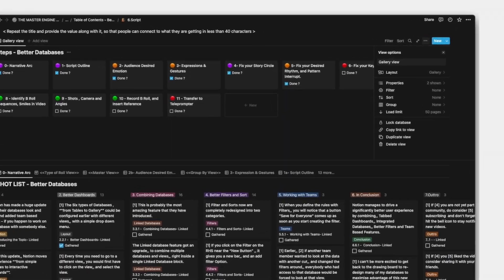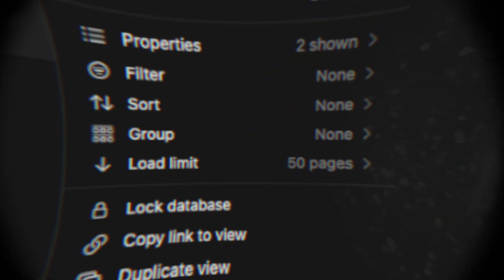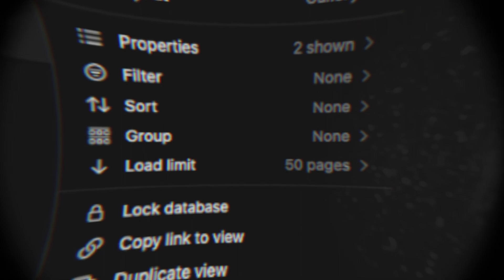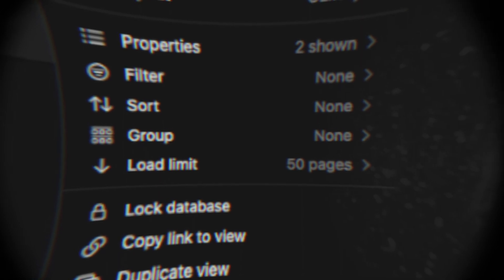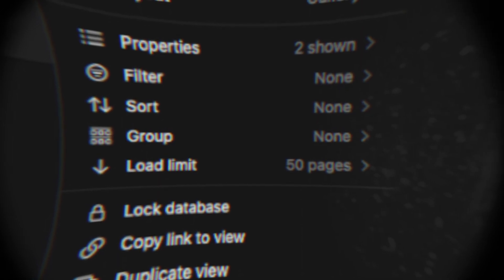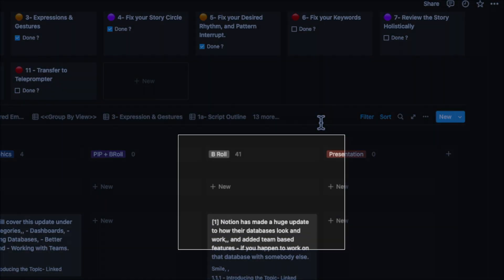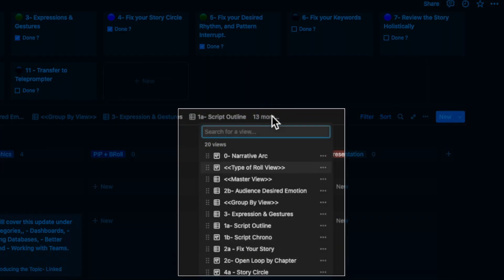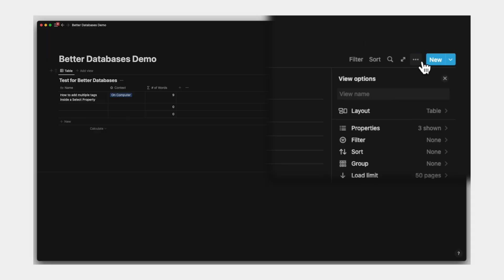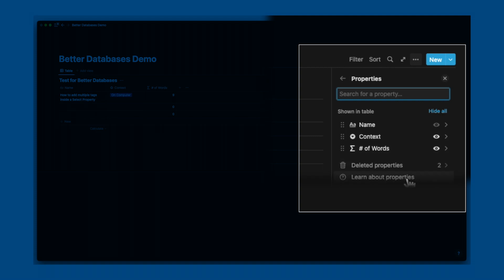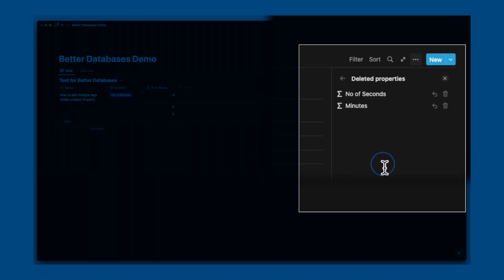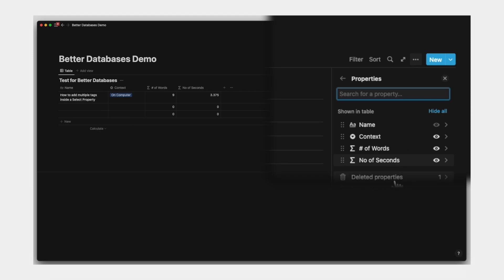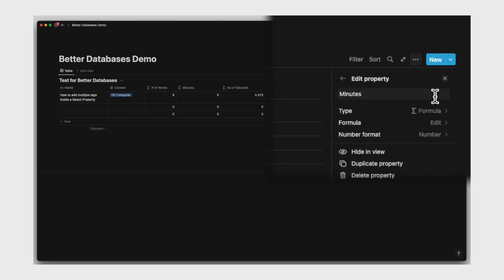So you also get your familiar properties, filters, sorts and group buys that you used to find here earlier as well. If you do have a lot of views like what I have, you do just go back to a drop down from the right hand side just like before. Again, another addition is the possibility to restore deleted properties which can be very handy at times, especially when you're testing different formulas with different test columns.